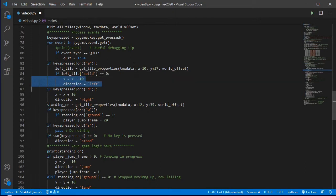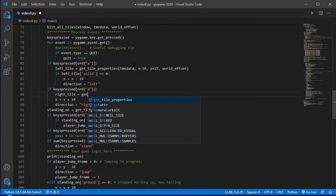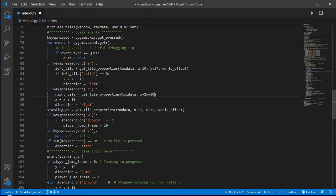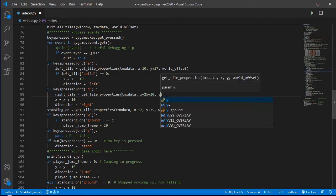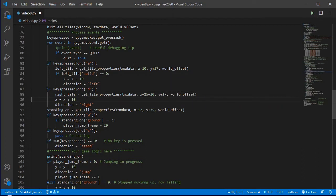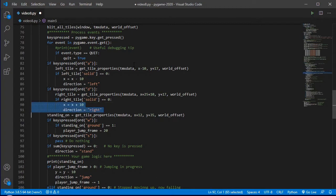Do the same for moving right - create a variable 'right_tile', get_tile_properties with the TMX data. For the x value, since x is the top-left corner, I need to add the 25 pixels wide that my player is, plus the 10 pixels I want to move to the right. I'll again do halfway down the vertical height of the player and provide the world offset value. If the right tile is not solid - not solid will be zero - then indent both so they only take effect when not solid.